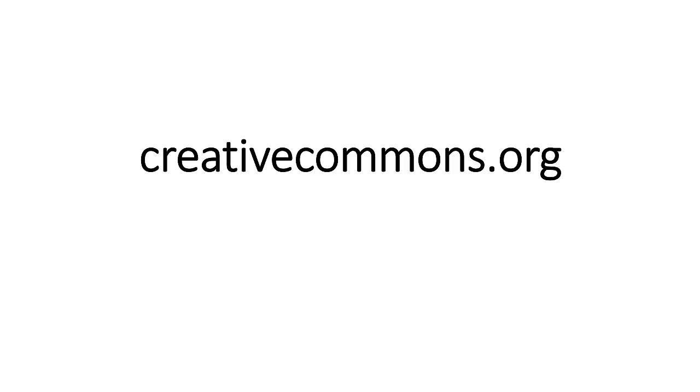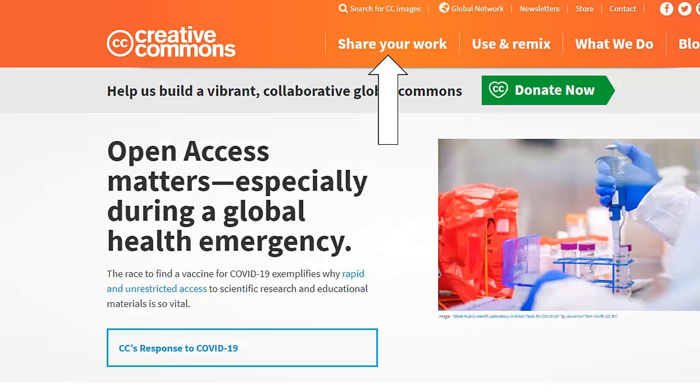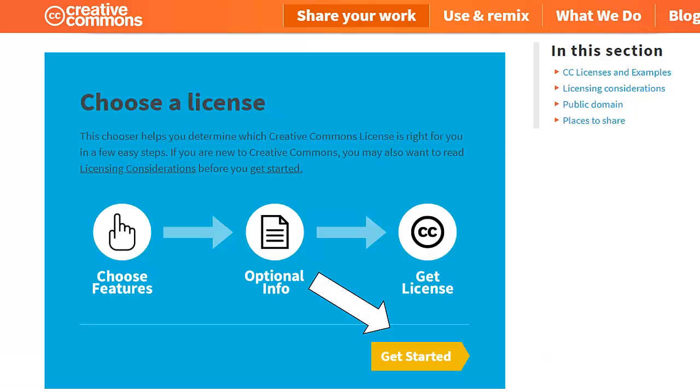Okay, let's dive into how to add a Creative Commons license to your work if you so choose. First, go to creativecommons.org. Then click on the link that says "Share Your Work." Under "Choose a License," click "Get Started."